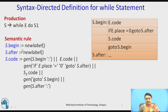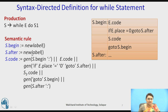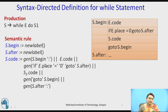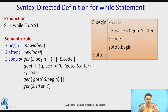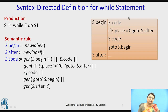Two labels are required: S.begin (new label) and S.after (new label). The semantic rule generates: the begin label, then appends e's code, then generates 'if e.place = 0 goto S.after', then appends S1's code, then appends 'goto S.begin'. This complete sequence is the syntax-directed definition for a while statement.